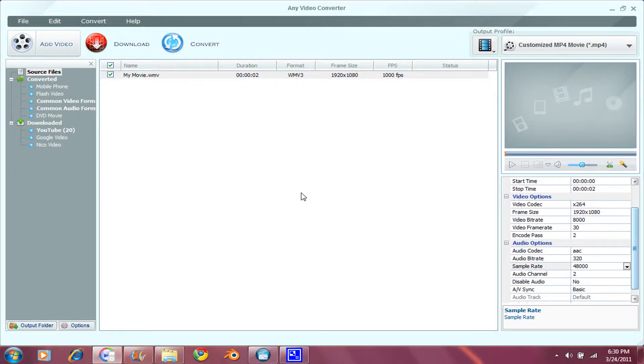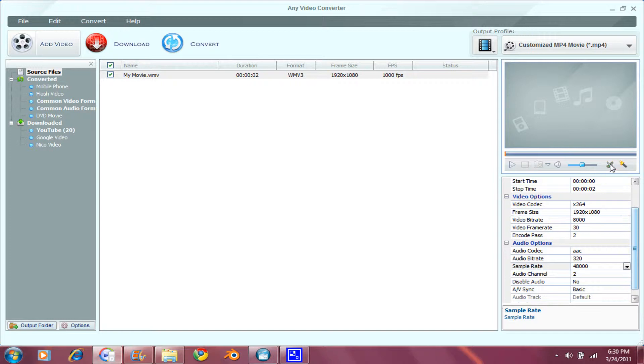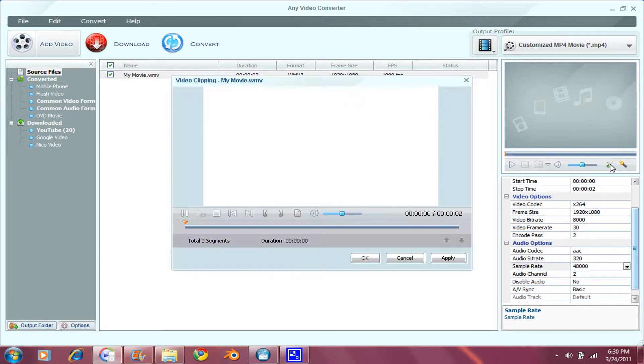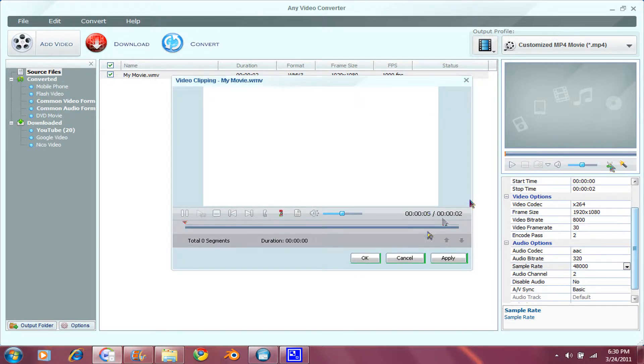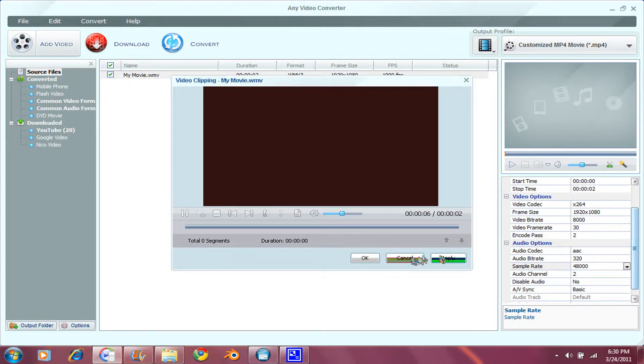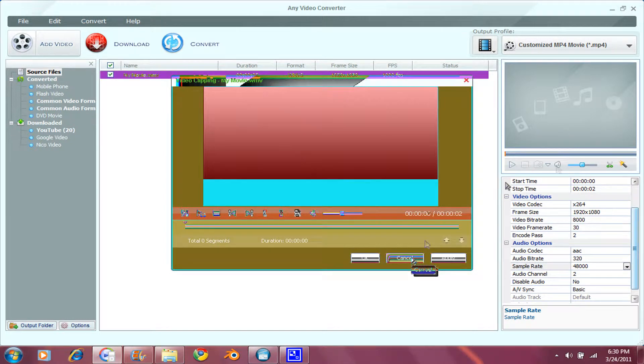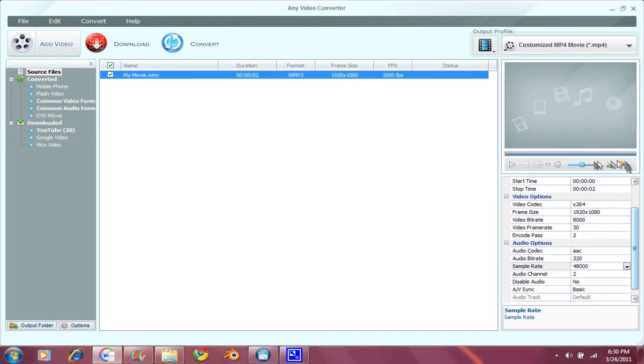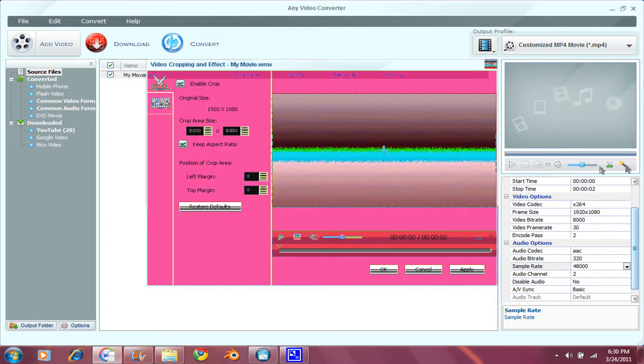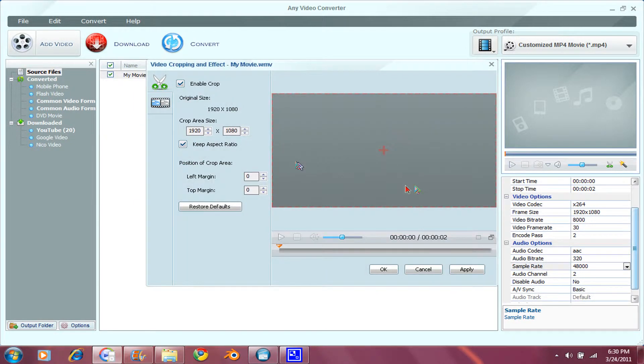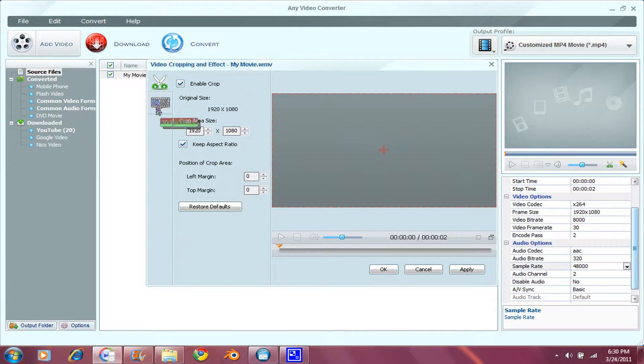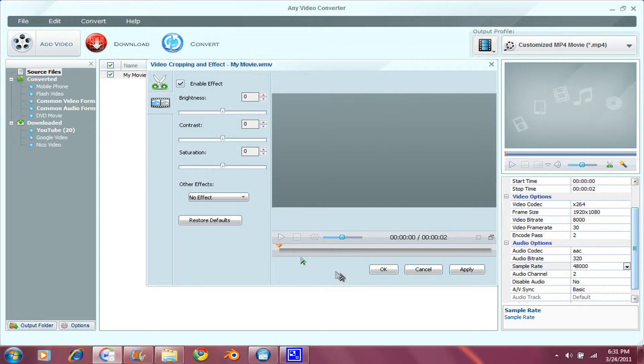Just wait for it to import. Now you get these options here. Here you can shorten its length. Here you can crop it. And also you can do some video effects here, just the brightness, contrast, saturation.